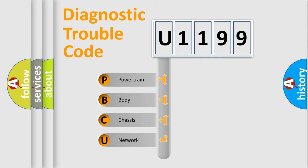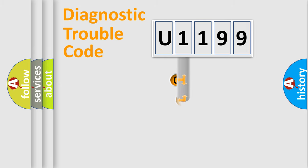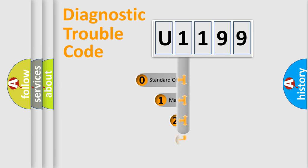We divide the electric system of the automobile into four basic units: Powertrain, Body, Chassis, and Network. This distribution is defined in the first character code.